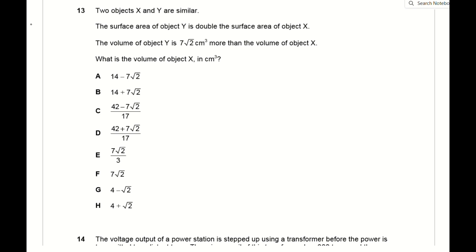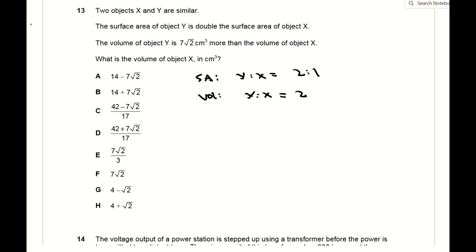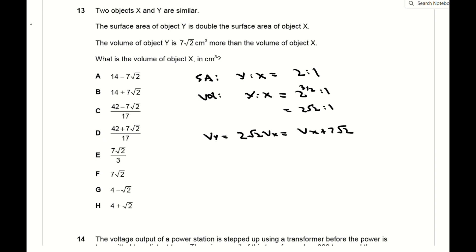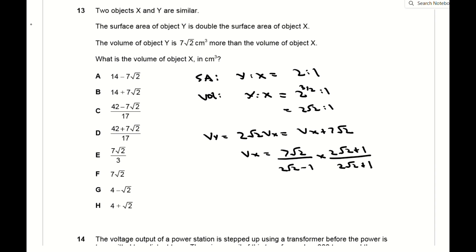For question 13, objects X and Y are similar, so their side lengths are in the same ratios. The surface area of Y is double that of X, meaning the side length of Y is √2 times that of X. The ratio of volumes is the ratio of side lengths cubed, so Vy = 2√2 · Vx. Setting this equal to Vx + 7√2 and rationalising the denominator gives the volume of X as (4 + √2) cm³.